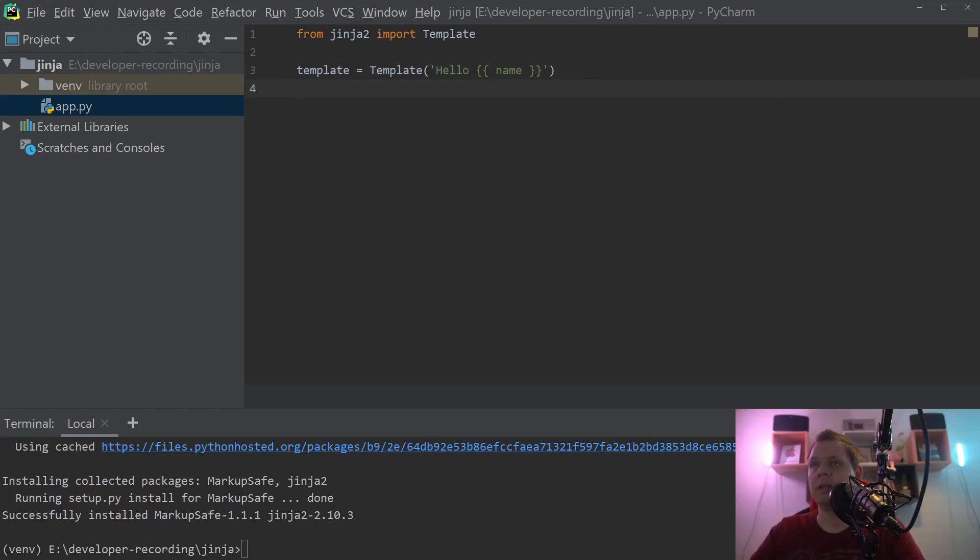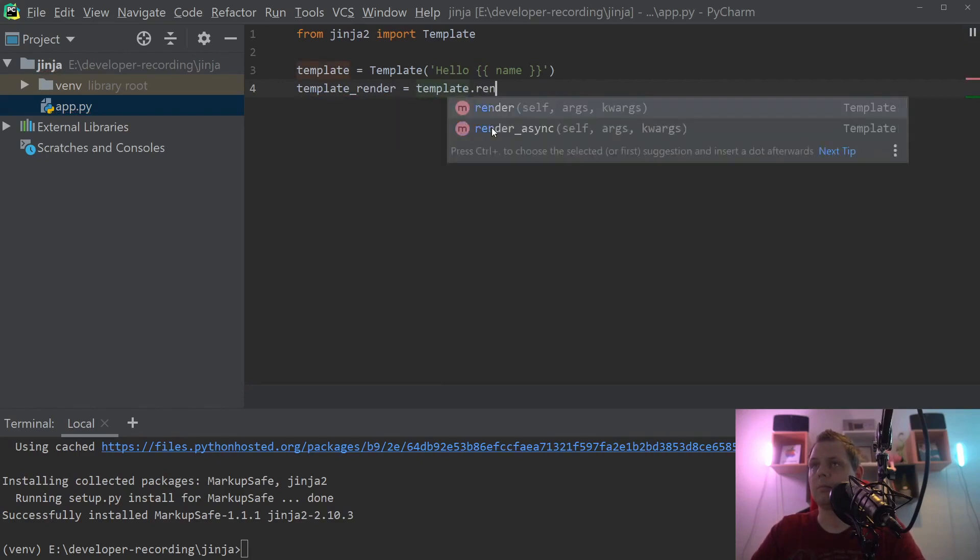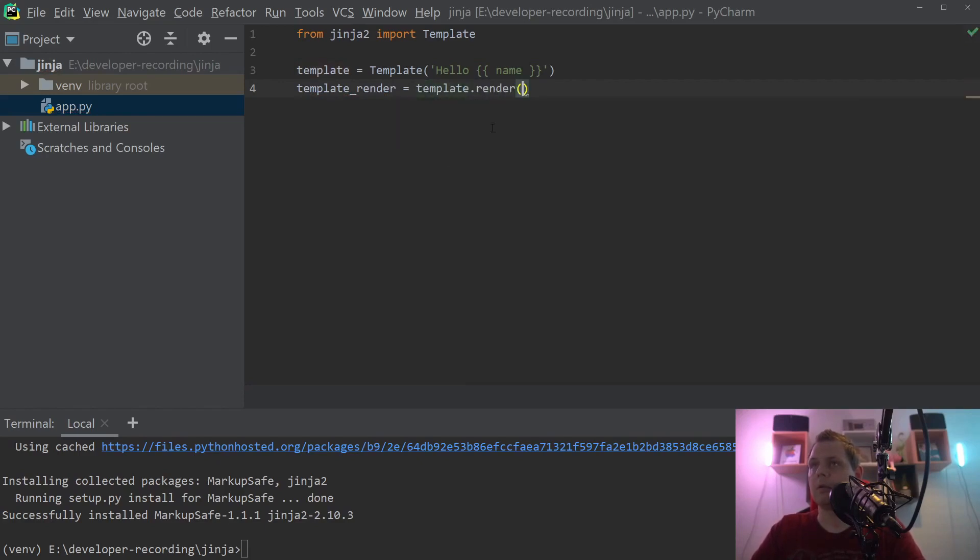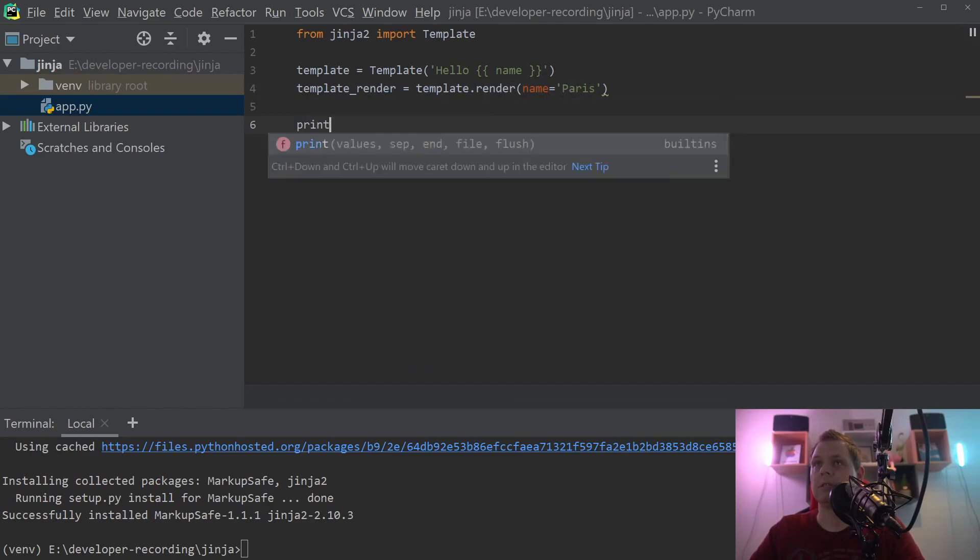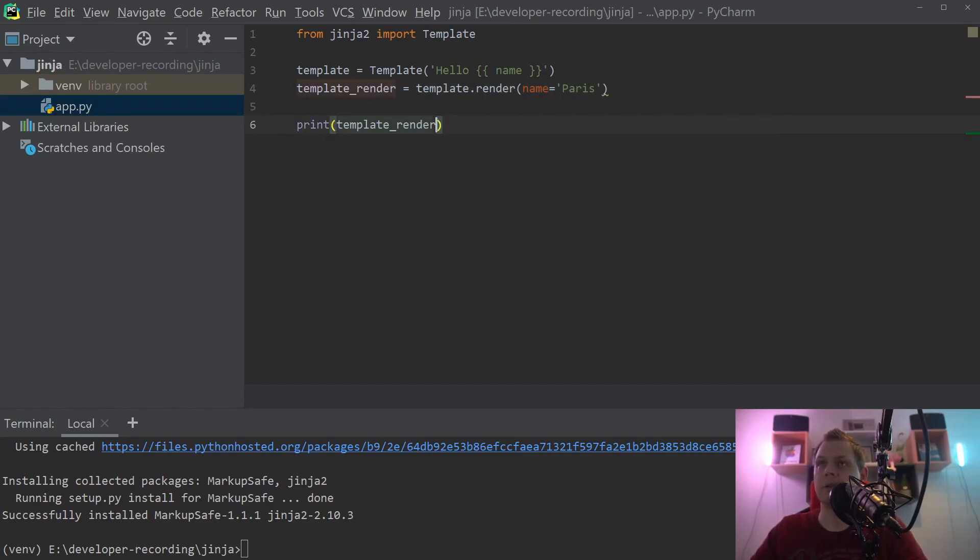So let's render it and inside here we want to say name is equal to Paris, that's my name, and let's print it out to the screen so we can see what's happening.